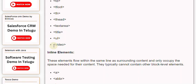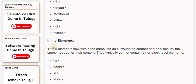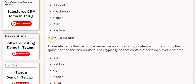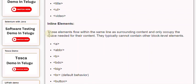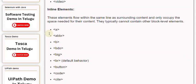<video>. Inline elements flow within the same line as surrounding content and only occupy the space needed for their content. They typically cannot contain other block-level elements.